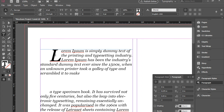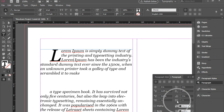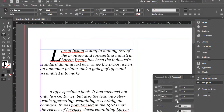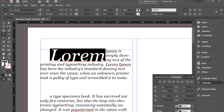If you want to add more letters to this word — for instance if you want the entire word 'lorem' to be drop capped — you need to do it here where it says drop cap one or more characters. So instead of one I'm going to go for five, and now the entire word is drop capped.